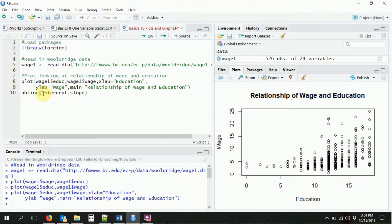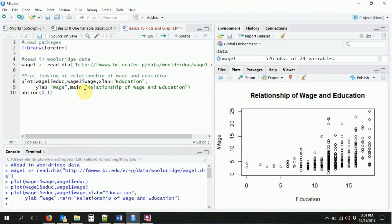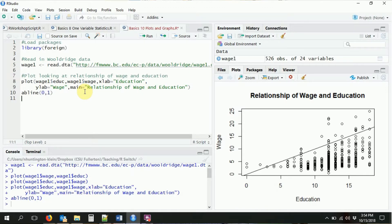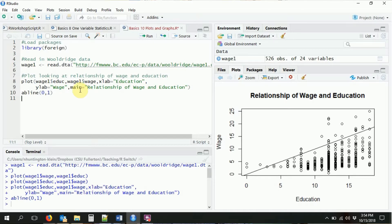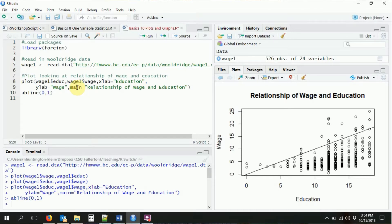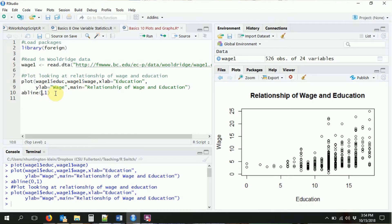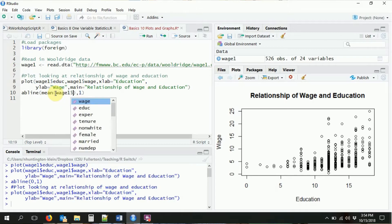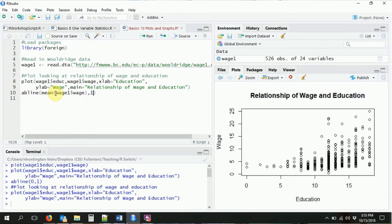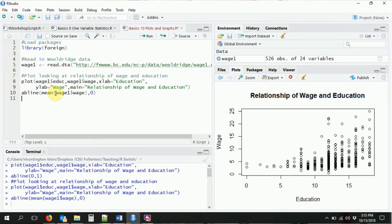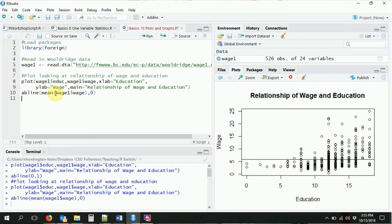We wanted the average wage on there. So what I'm going to do is have the intercept of this line be the average wage. So it's going to be the mean of wage1 dollar sign wage, and then the slope of that line I want it to be a nice flat line, just showing the average wage is going to be zero. So if I put that on, boom, there we go. You can see that at the very low levels of education, nobody's above the average wage. And as you get further to the right, more years of education, the number above average goes up and up.